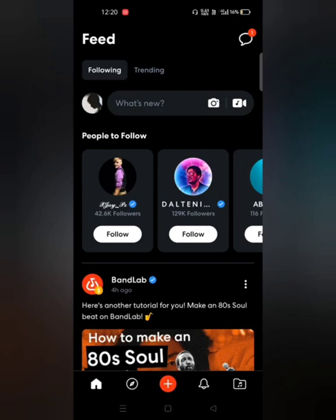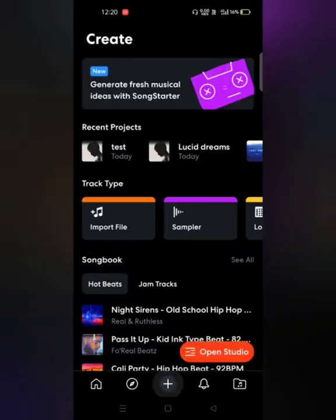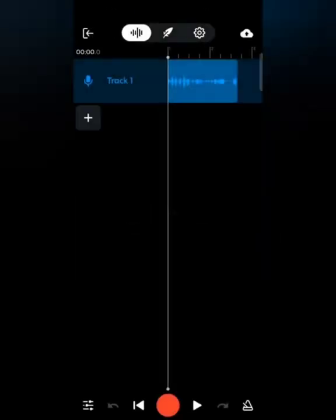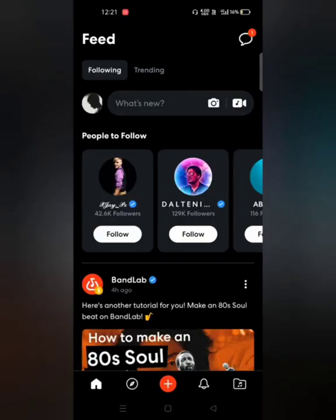Now let's learn how to locate your project. You have two ways. The first is to click on the Create tab — the plus option at the bottom of the screen. You'll see the Recent Projects section, and you can find the 'test' project there. Simply click on it and it will load and open your project.